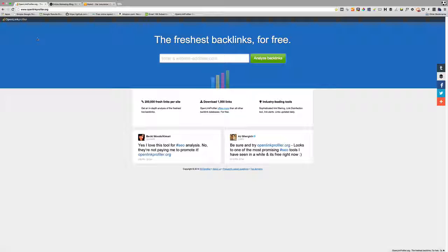Before we get into the details, I'll explain that a backlink is simply a link from one website to another website, hopefully yours. The reason backlinks are so important is because they're still one of the primary ranking factors for websites.